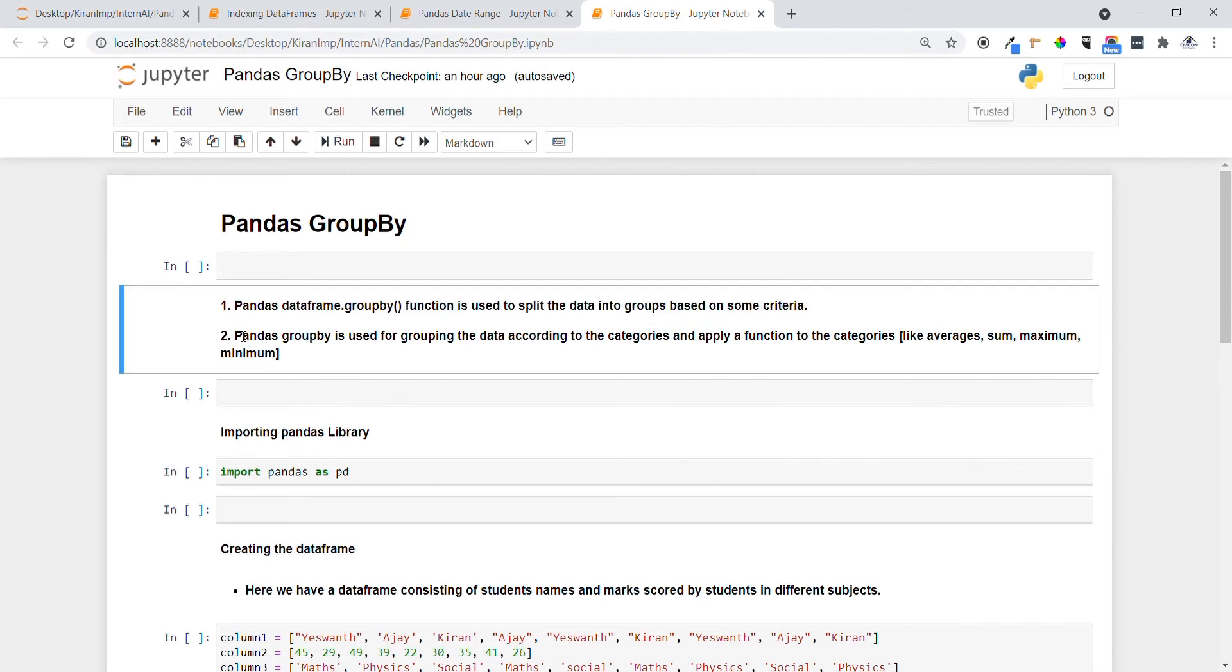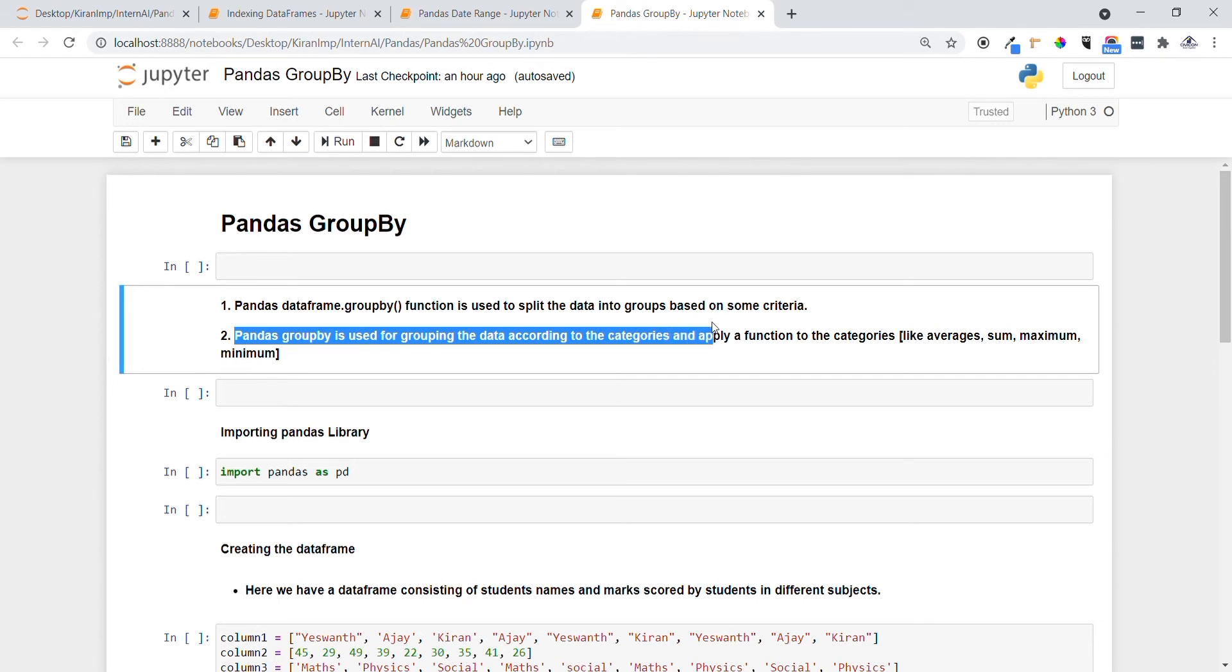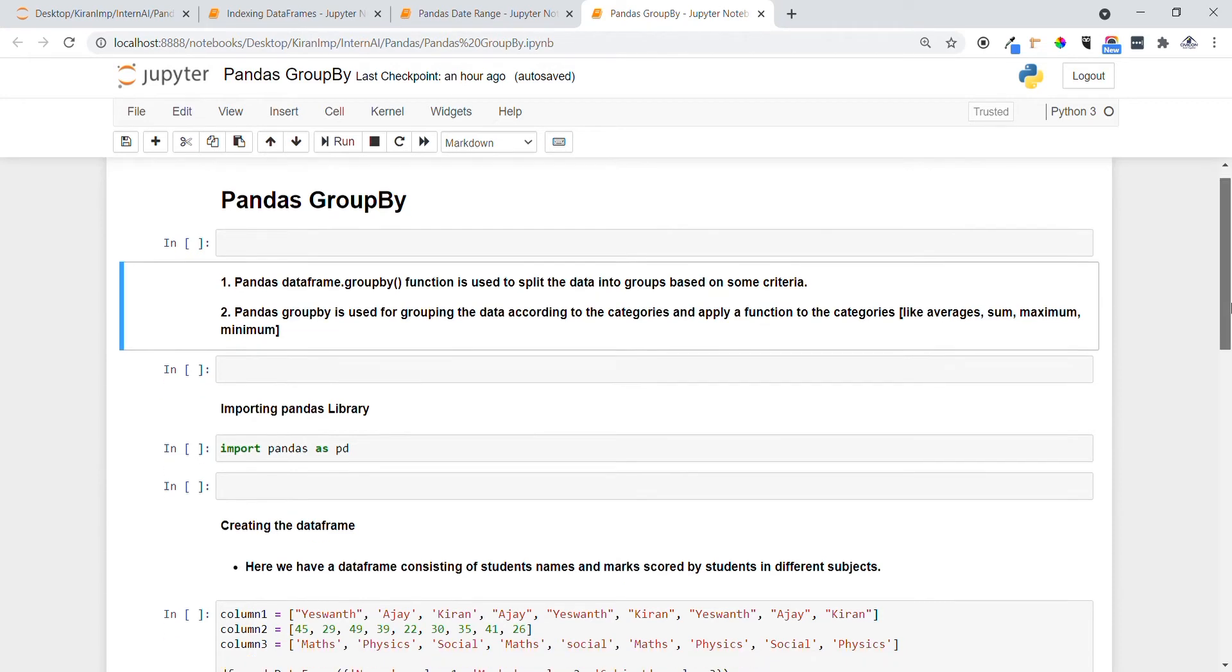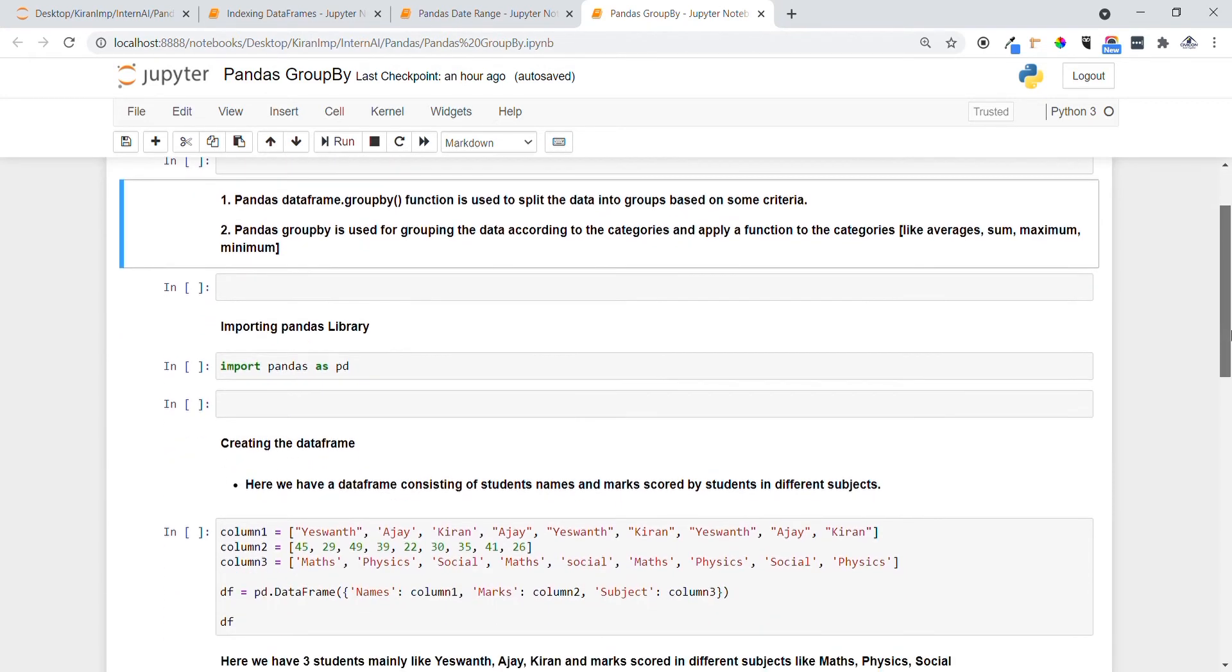Pandas GroupBy is used for grouping the data according to the categories and apply a function onto the categories like averages, sum, maximum, and minimum, etc.